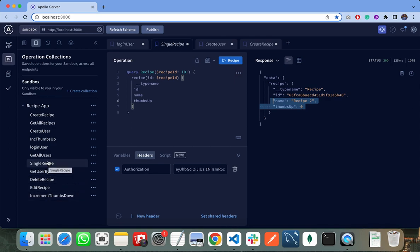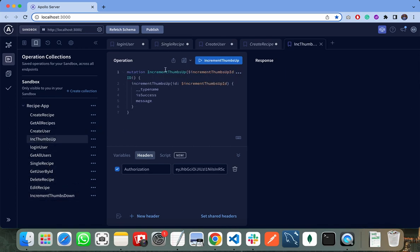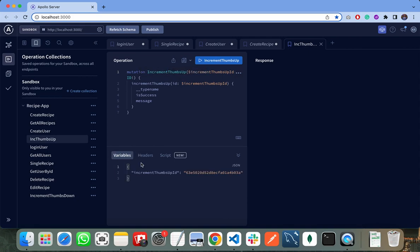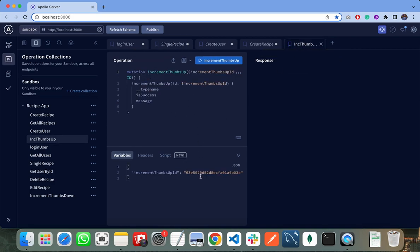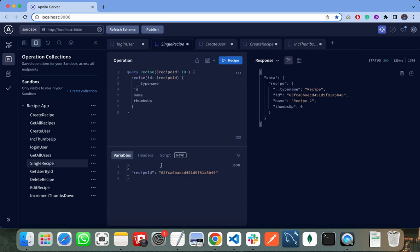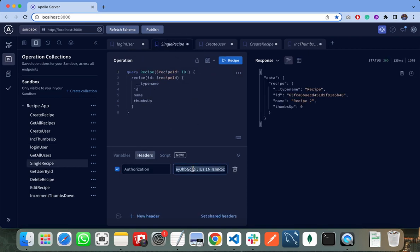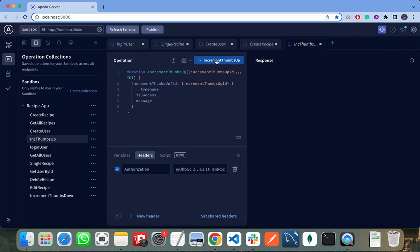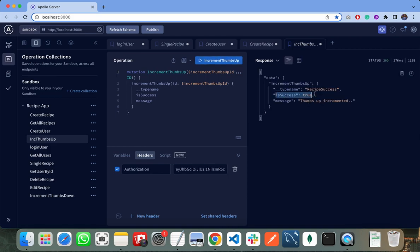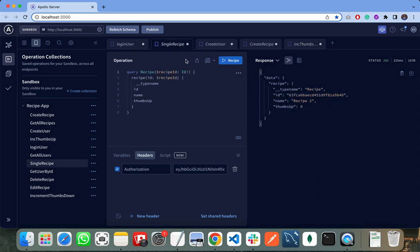If I want to increment my thumbs up and thumbs down, I need to click on increment thumbs up. First of all, I need to pass the recipe ID whose thumbs up I need to increment. So this is the recipe ID and I also need to pass the updated JWT token. Let's click on increment thumbs up. So the status is true, it means that the thumbs up are successfully incremented.